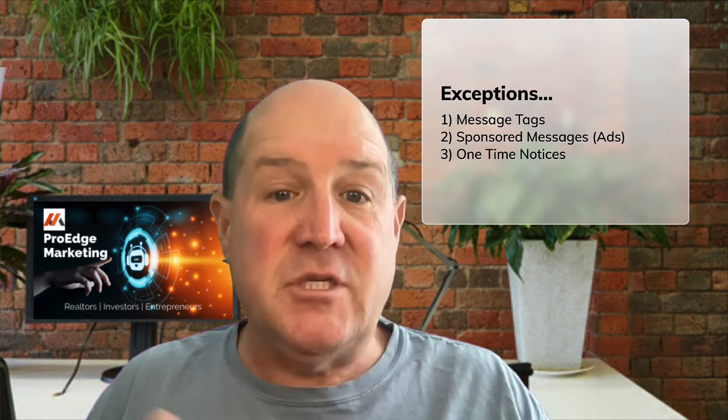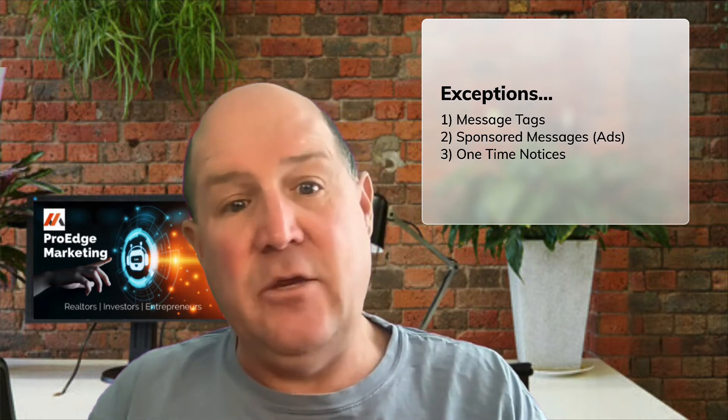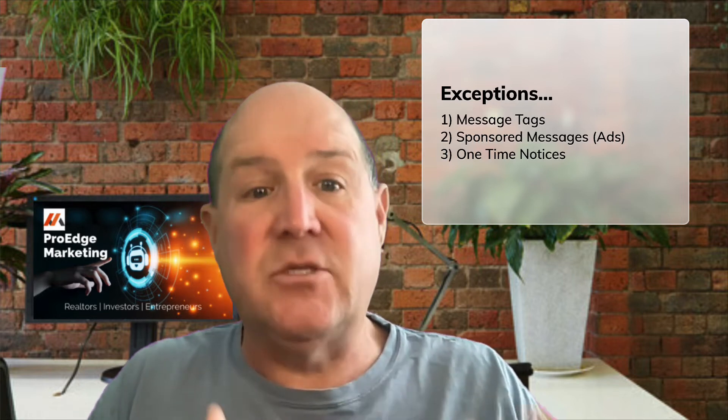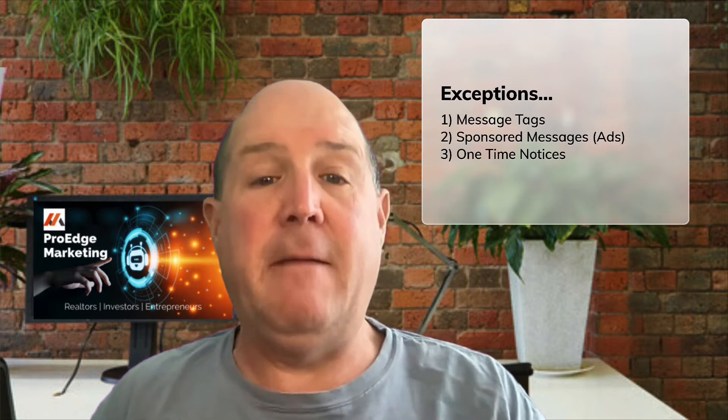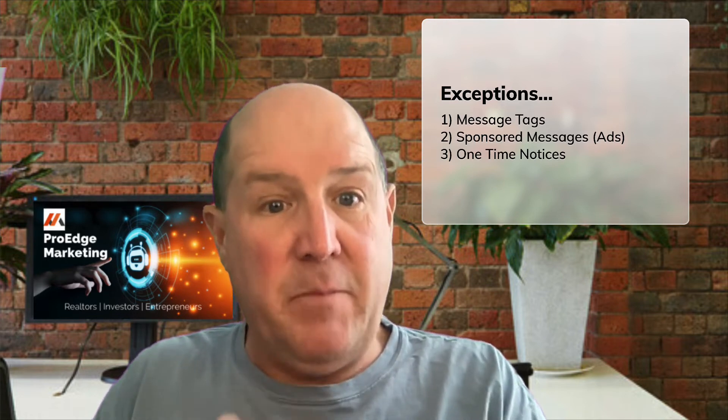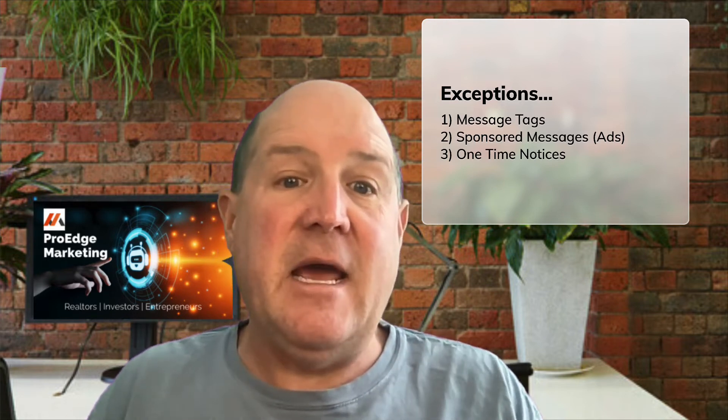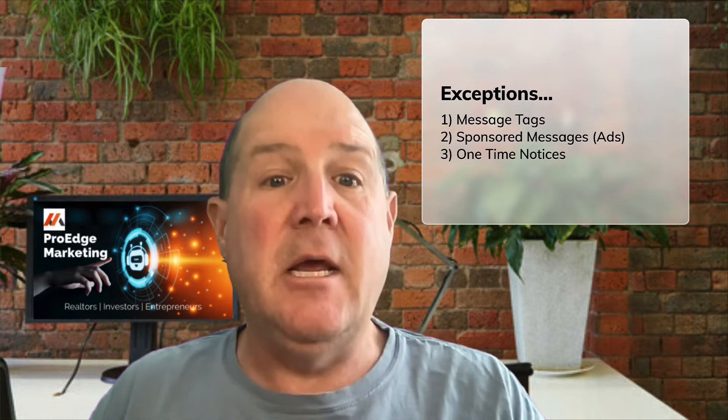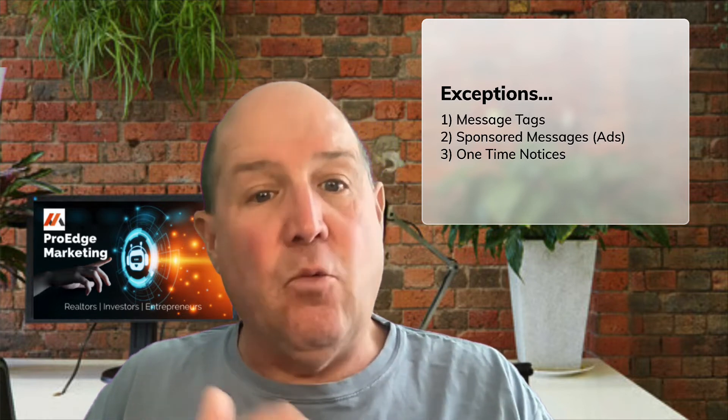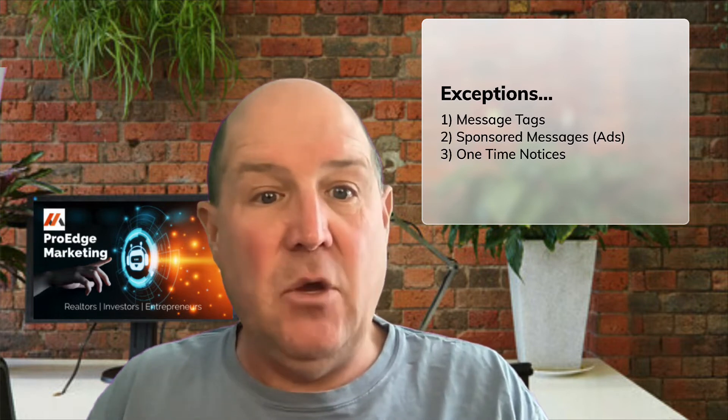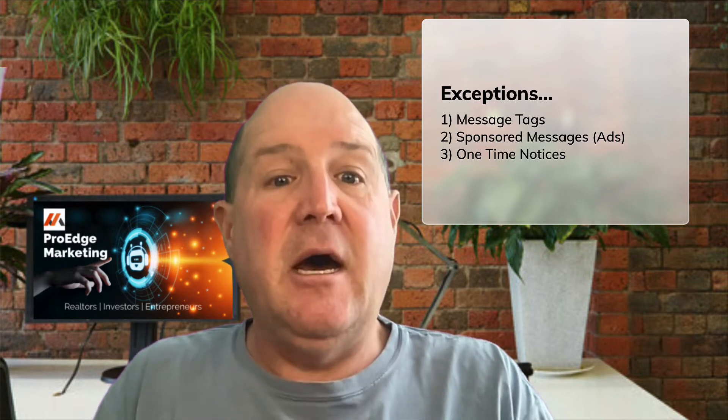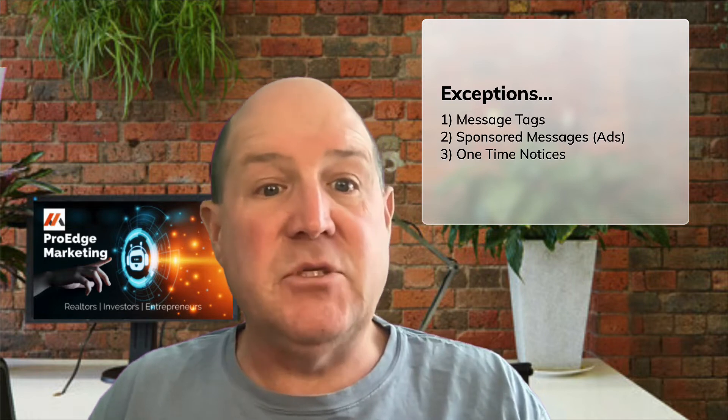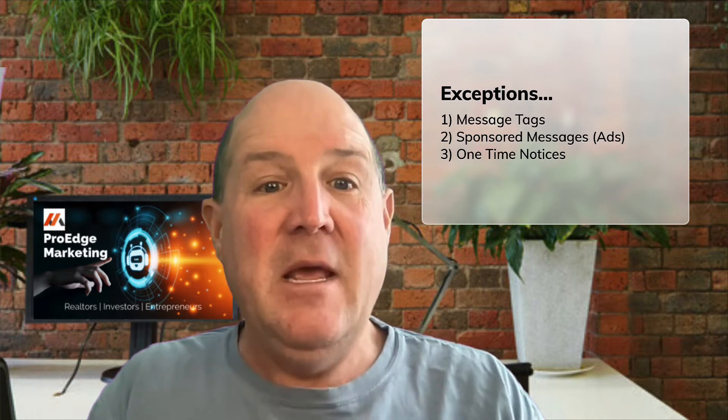There's also what's called sponsored messages. These are ads. This is one thing I use all the time. A lot of my videos on the channel, I talk about social media marketing and tying that to the chatbot. With a sponsored message, you can tie it with a paid ad and get that message out. And then finally, they had what's called one-time notices. This would be ideal for like a retailer sending somebody a one-time notice a couple days after they made a purchase that the product is shipping. That would be another exception to the 24-hour rule.